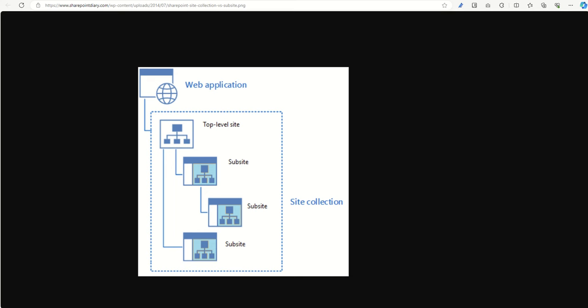A site collection is a top-level container, fundamentally, in SharePoint that houses all the different sub-sites. It can be seen as a grouping of SharePoint sites with a common top-level site and shared features, as well as settings, permissions, and navigation bars. Each site collection has its own content database and security boundaries when we're talking about on-premise versions of SharePoint. Site collections can be used to organise and manage related content efficiently.